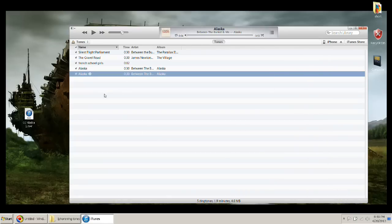It'll be under your tone section in your general settings on your iPhone. And that's how it's done.